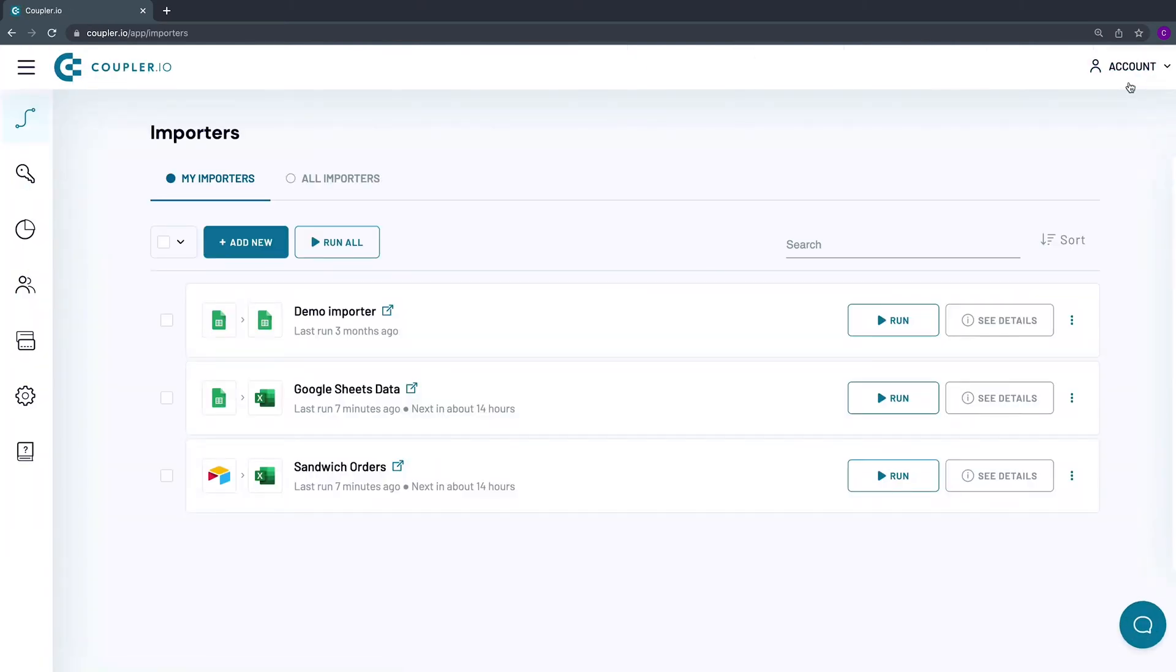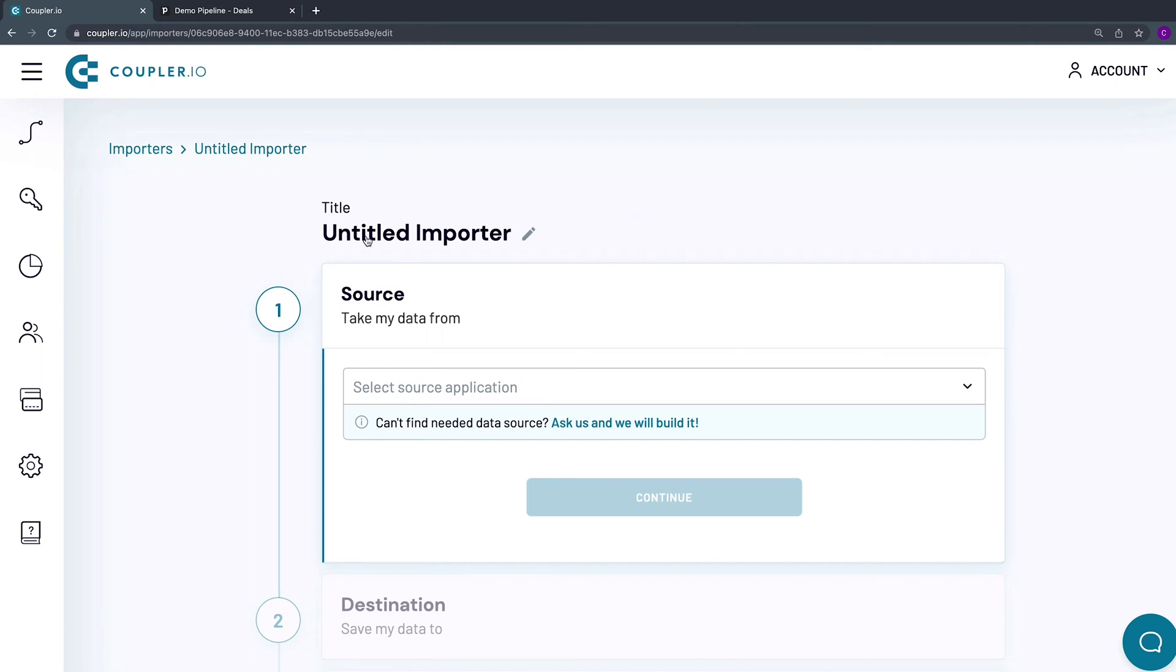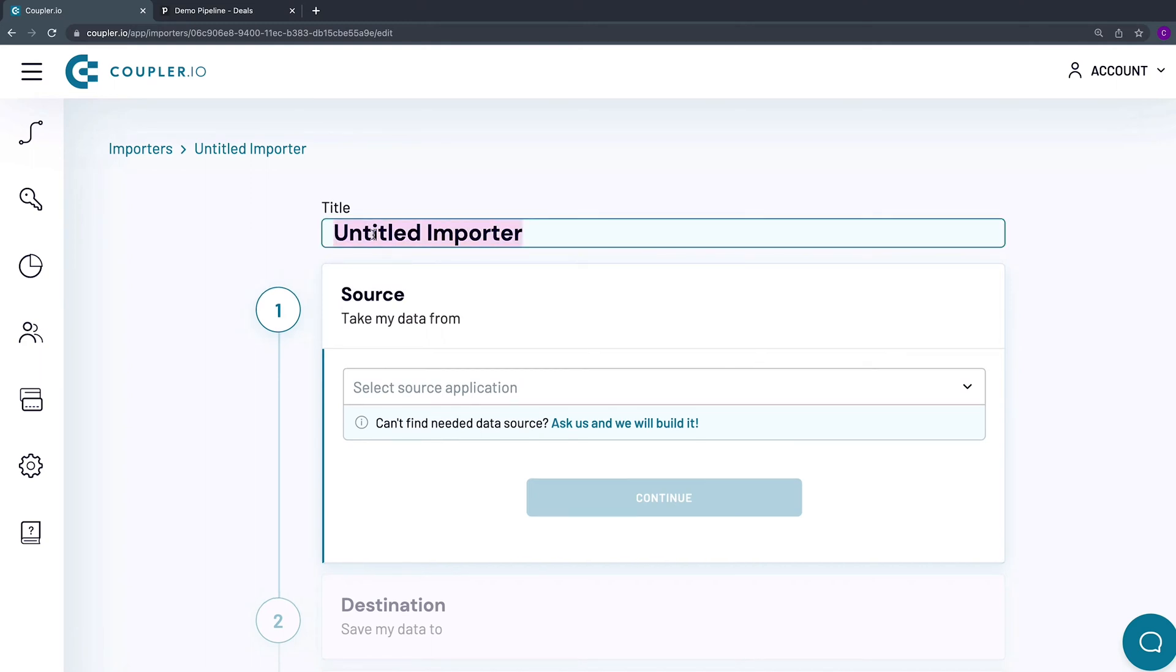Now let's get to our Pipedrive to Excel importer setup. Click the Add new importer button. Name the importer. I'll go by the name Pipedrive Deals.